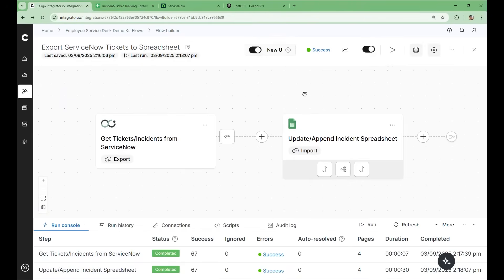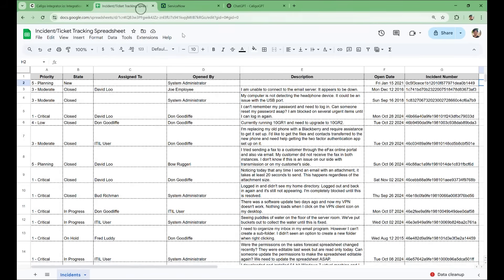So now that the flow is complete, we can take a look at our spreadsheet and see the result. So it looks like our transformation worked. The date that the ticket was opened is now in the format that we requested from the Soligo AI.